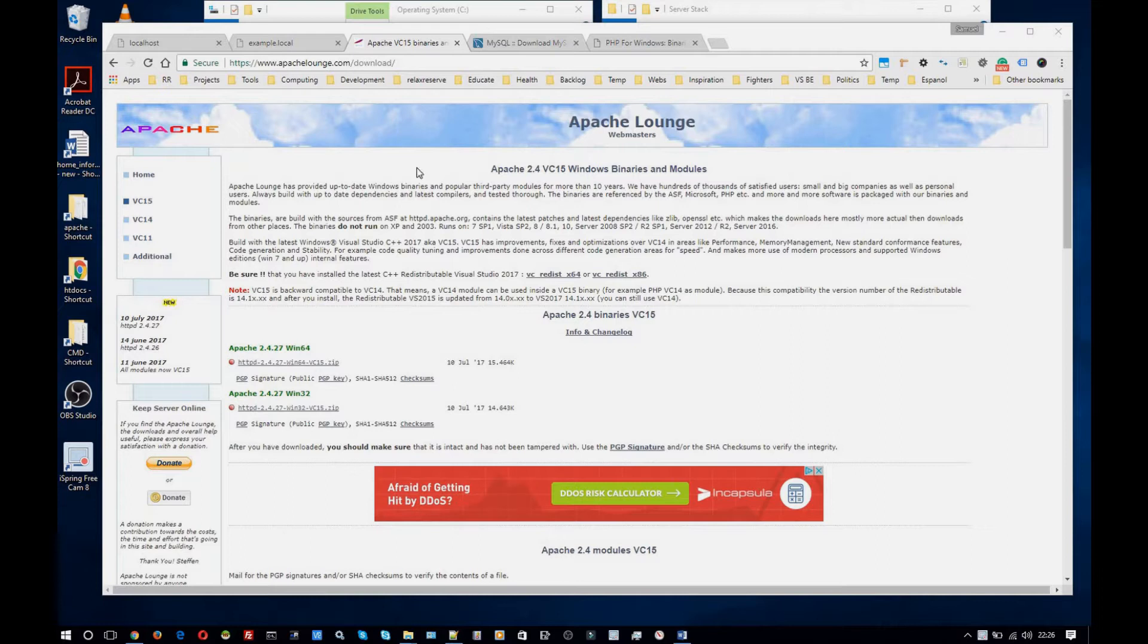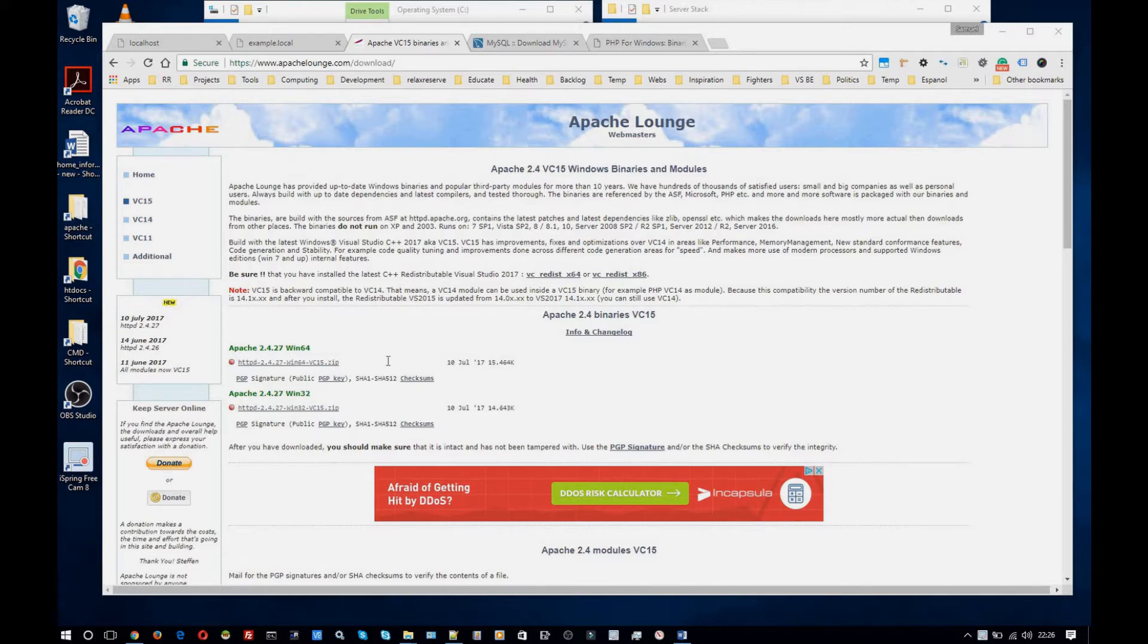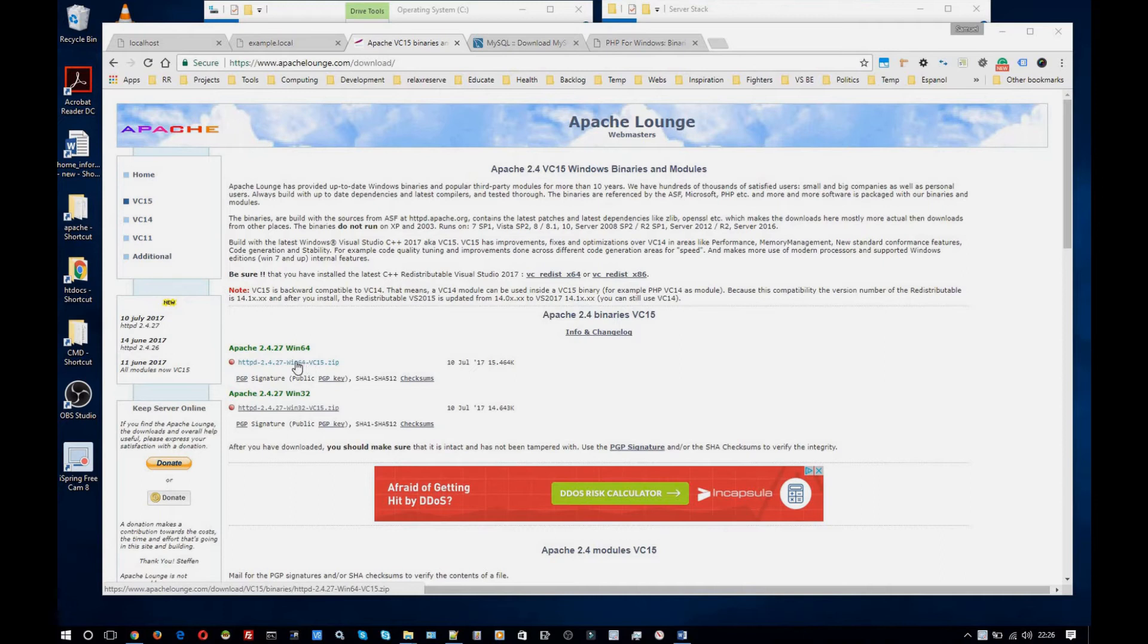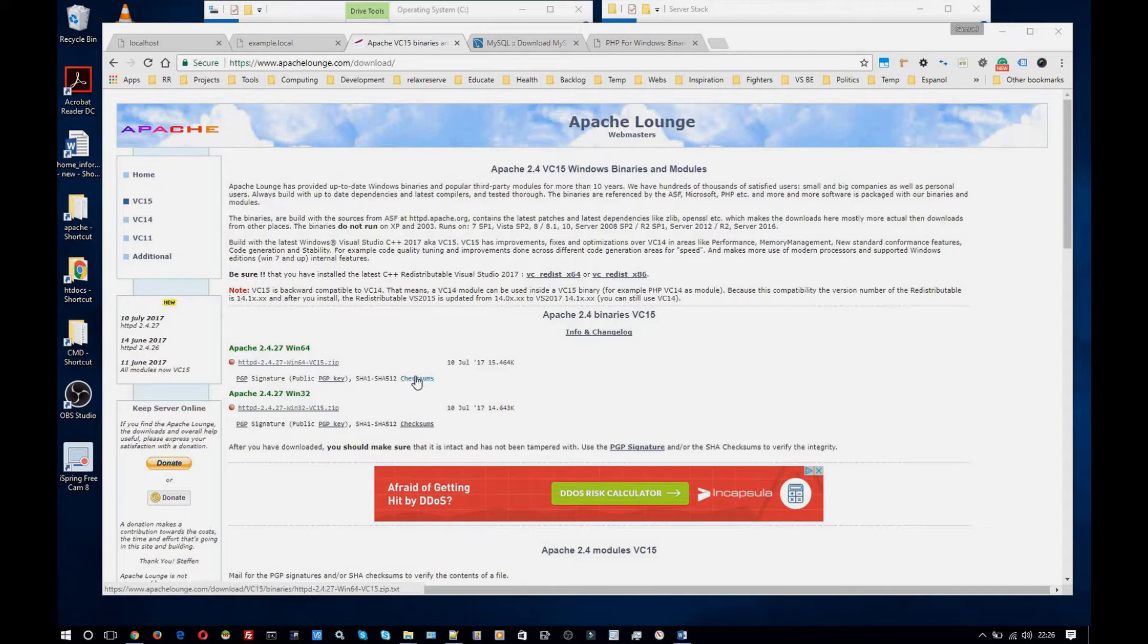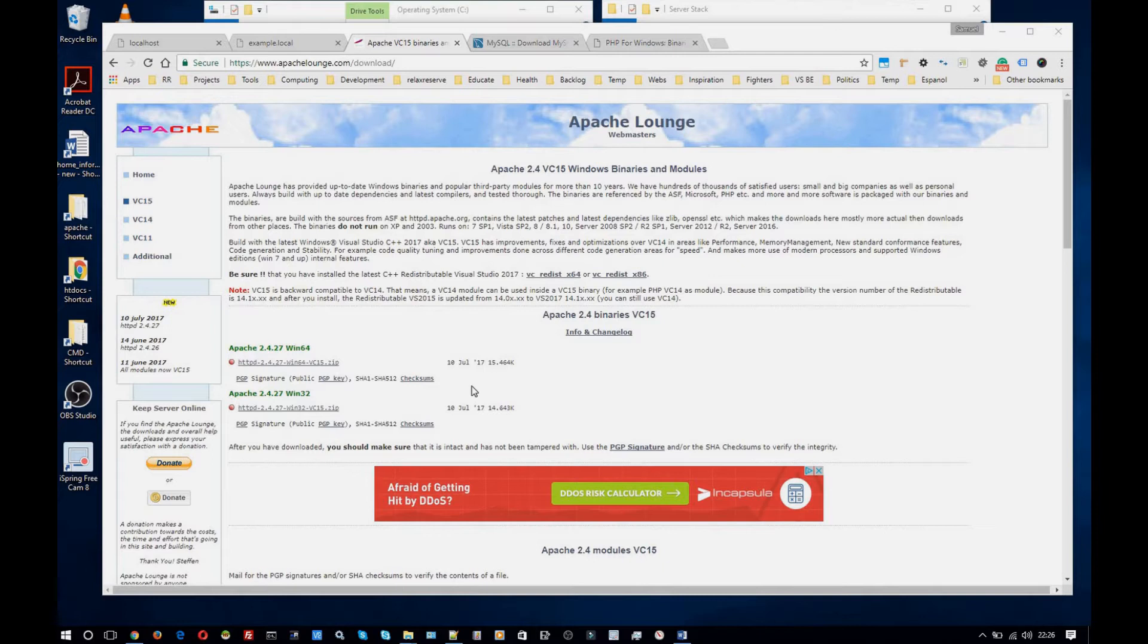First thing you're going to want to do is navigate to apachelounge.com and go to the download page and download the Apache version that is correct for your operating system. So for me it's the 64-bit version. I've already downloaded it so I won't now but just make sure you click on the correct one. Also you can validate the file with the checksum hash of the file. I won't go into that in this video but it's something that you should really do. It just validates the integrity of the file.